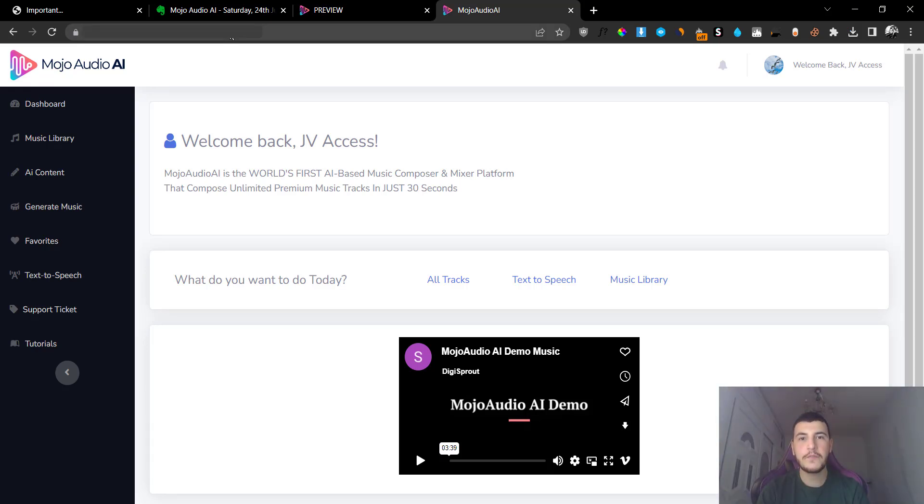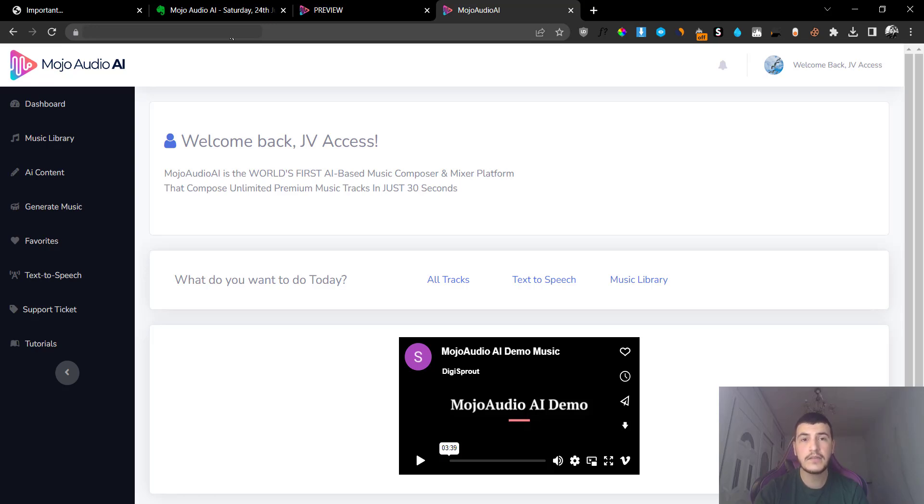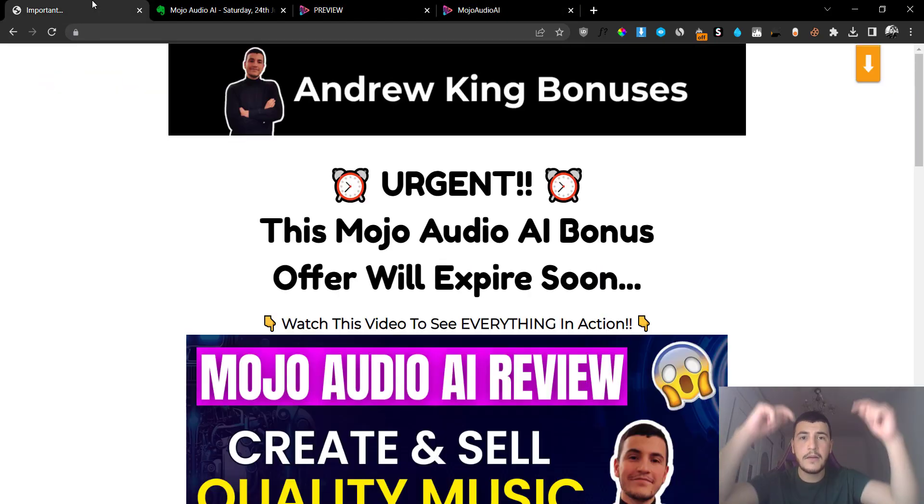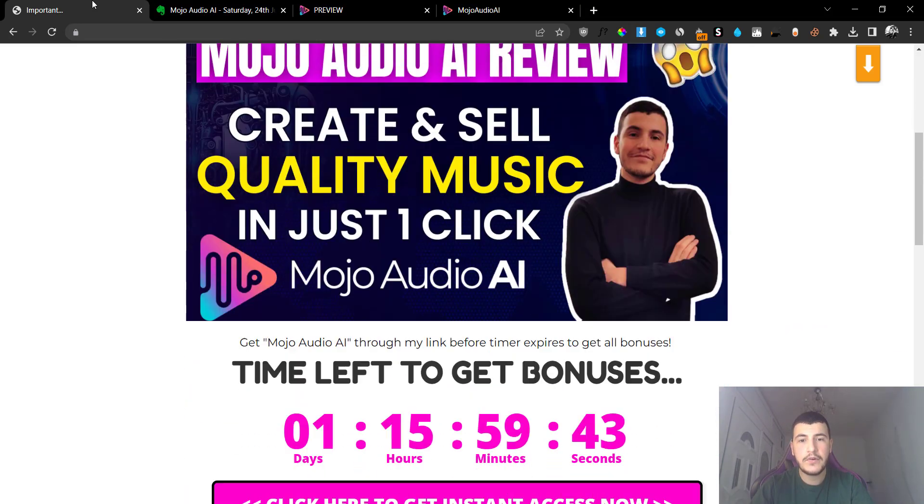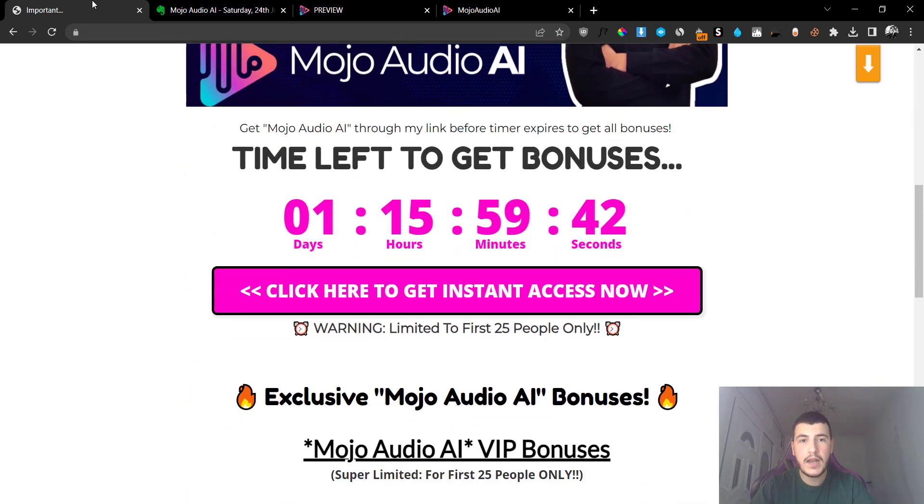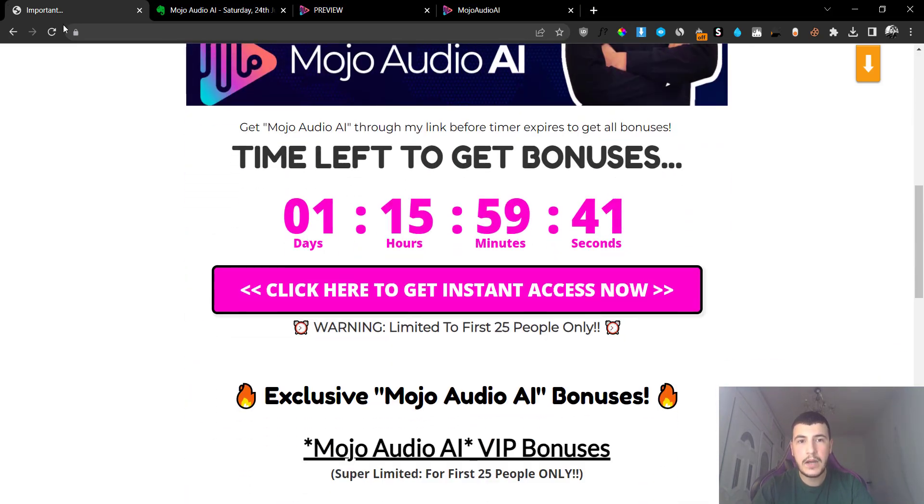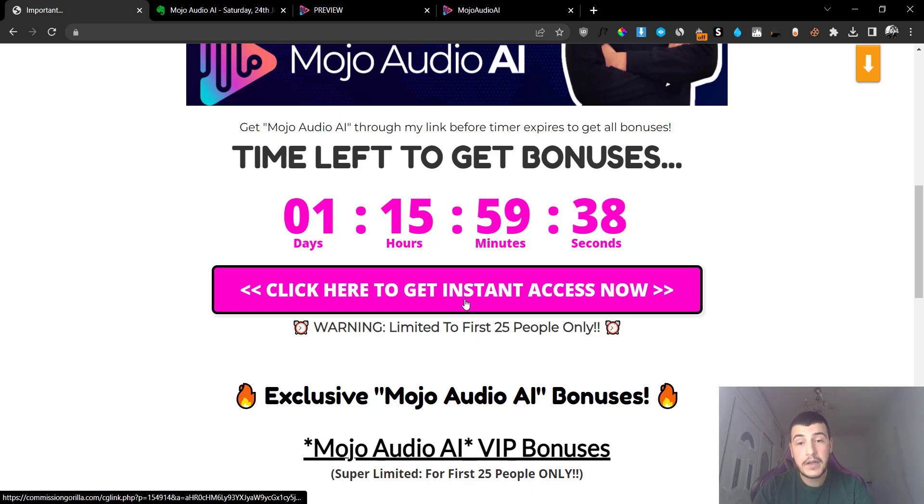Hey guys, Andrew here from reviskinem.com. Welcome to my Mojo Audio AI review. I'm not going to waste your time at all, I'm just going to jump right into the software and show you how it works. But before I do that, I'd like to mention that there's going to be a link down below in the description that will redirect you to my bonus page, which will allow you to grab Mojo Audio AI through me by clicking on one of these pink buttons.